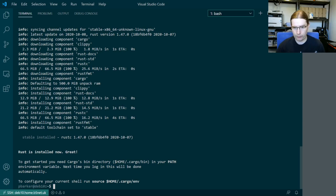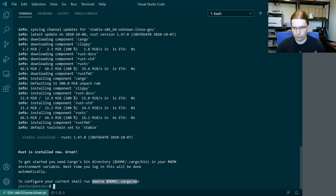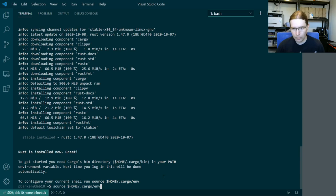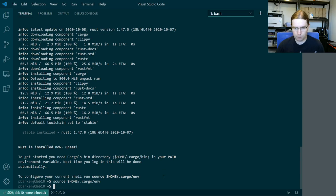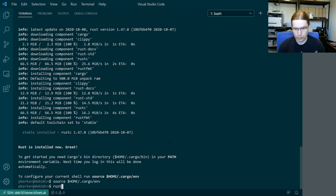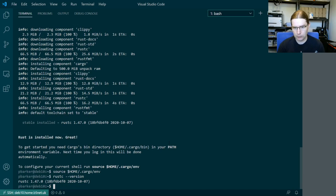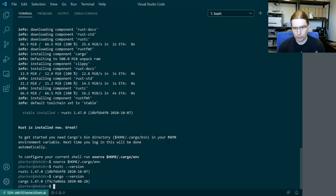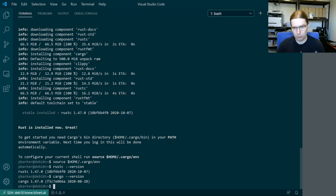And it very quickly says that Rust is now installed. So we're going to source this environment file that it's listing for us at the bottom. And this is going to pull in these new modifications to our path. So from here what we can do is we can check the version of the Rust compiler. We can check the version of cargo and confirm that those are actually installed. So that's looking pretty happy.